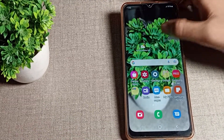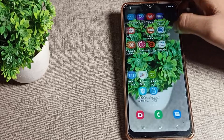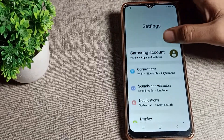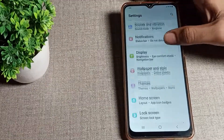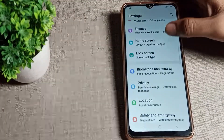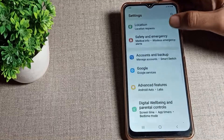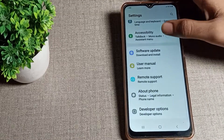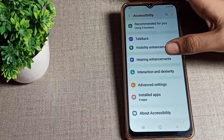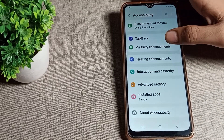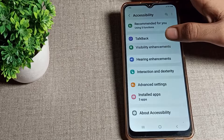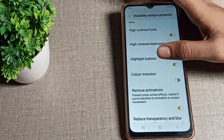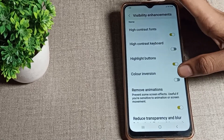First of all, open your phone Settings to turn on color inversion mode. Scroll down and you will see the Accessibility setting — tap on it. Then click on the second option, Visibility, and scroll once to see the Color Inversion setting.